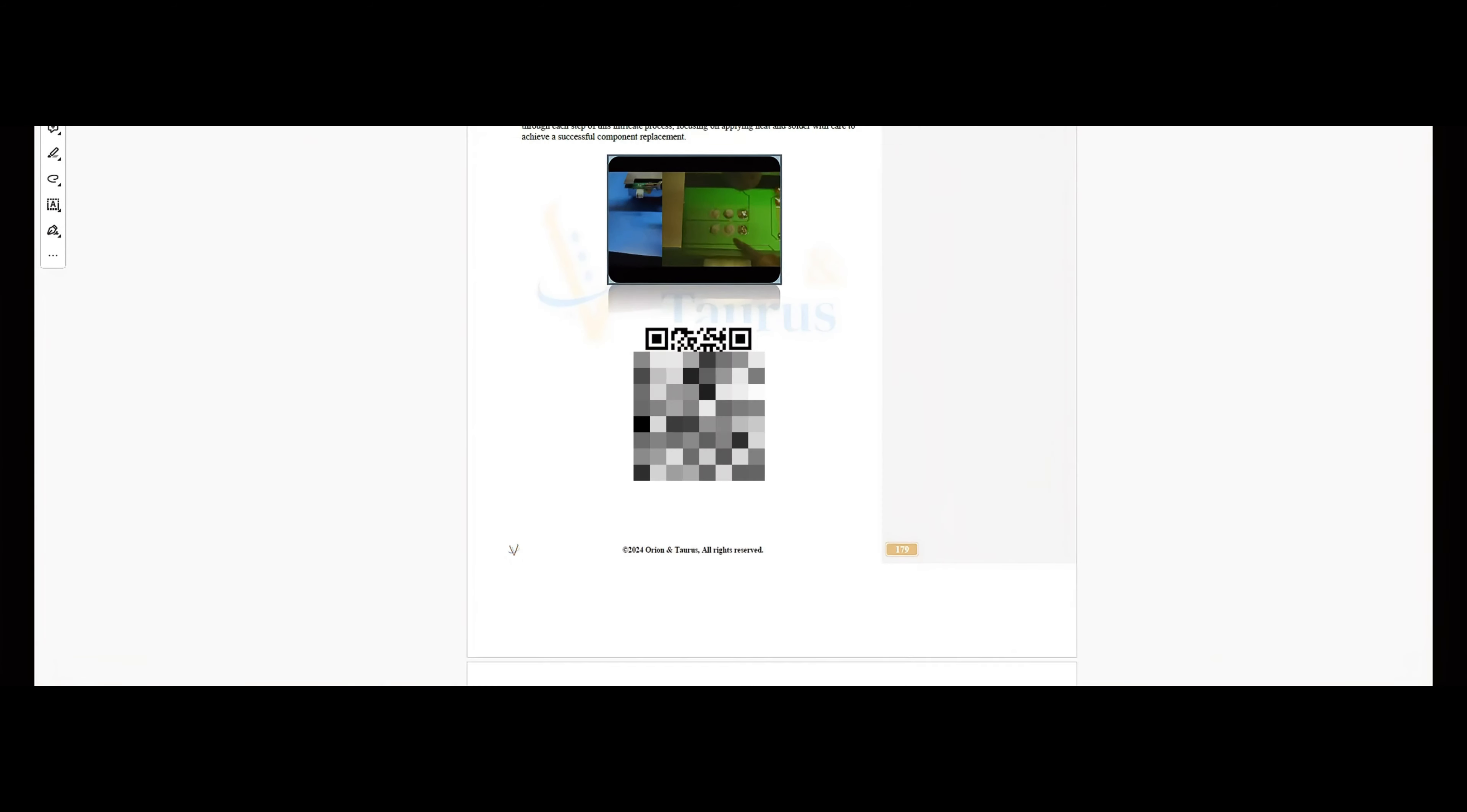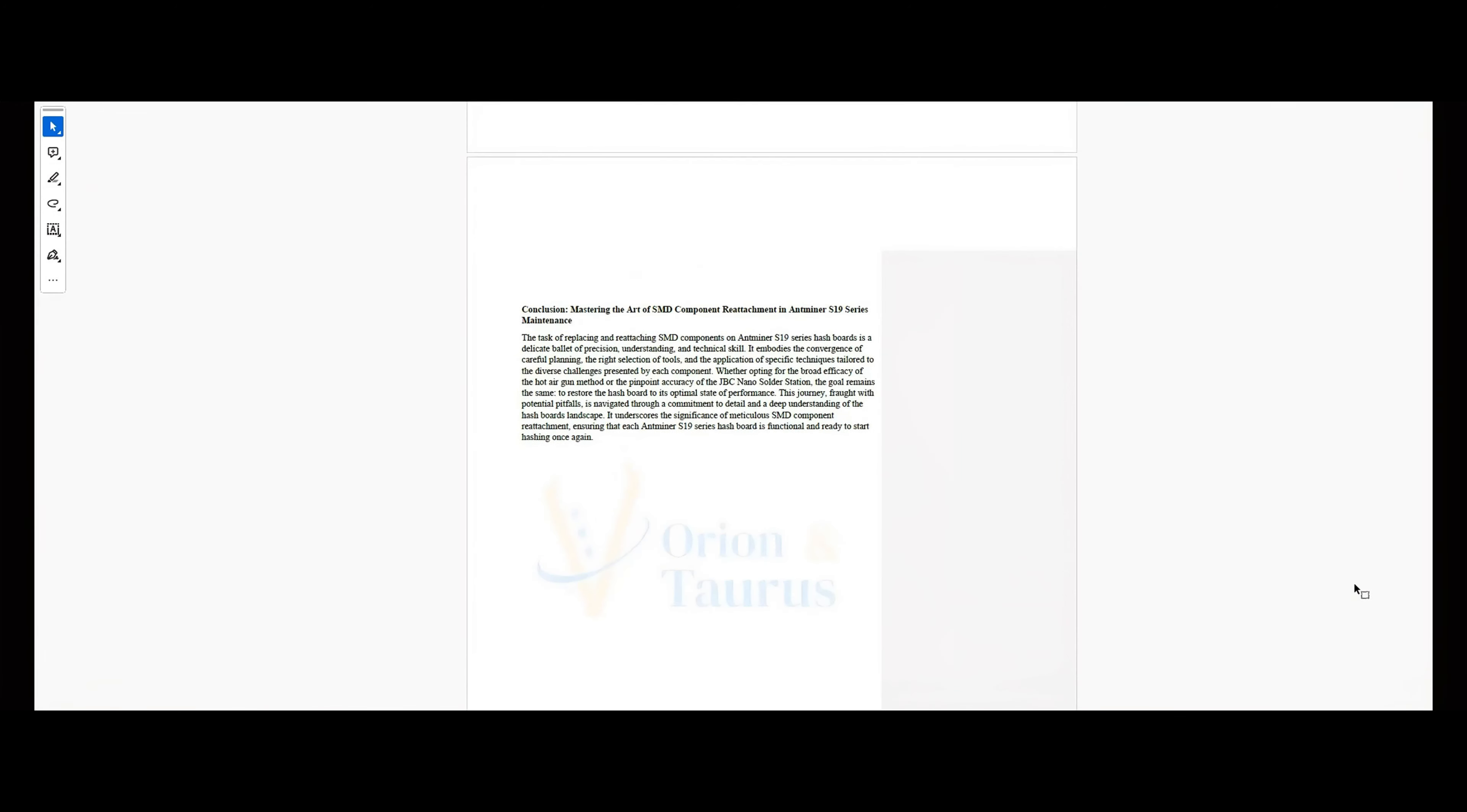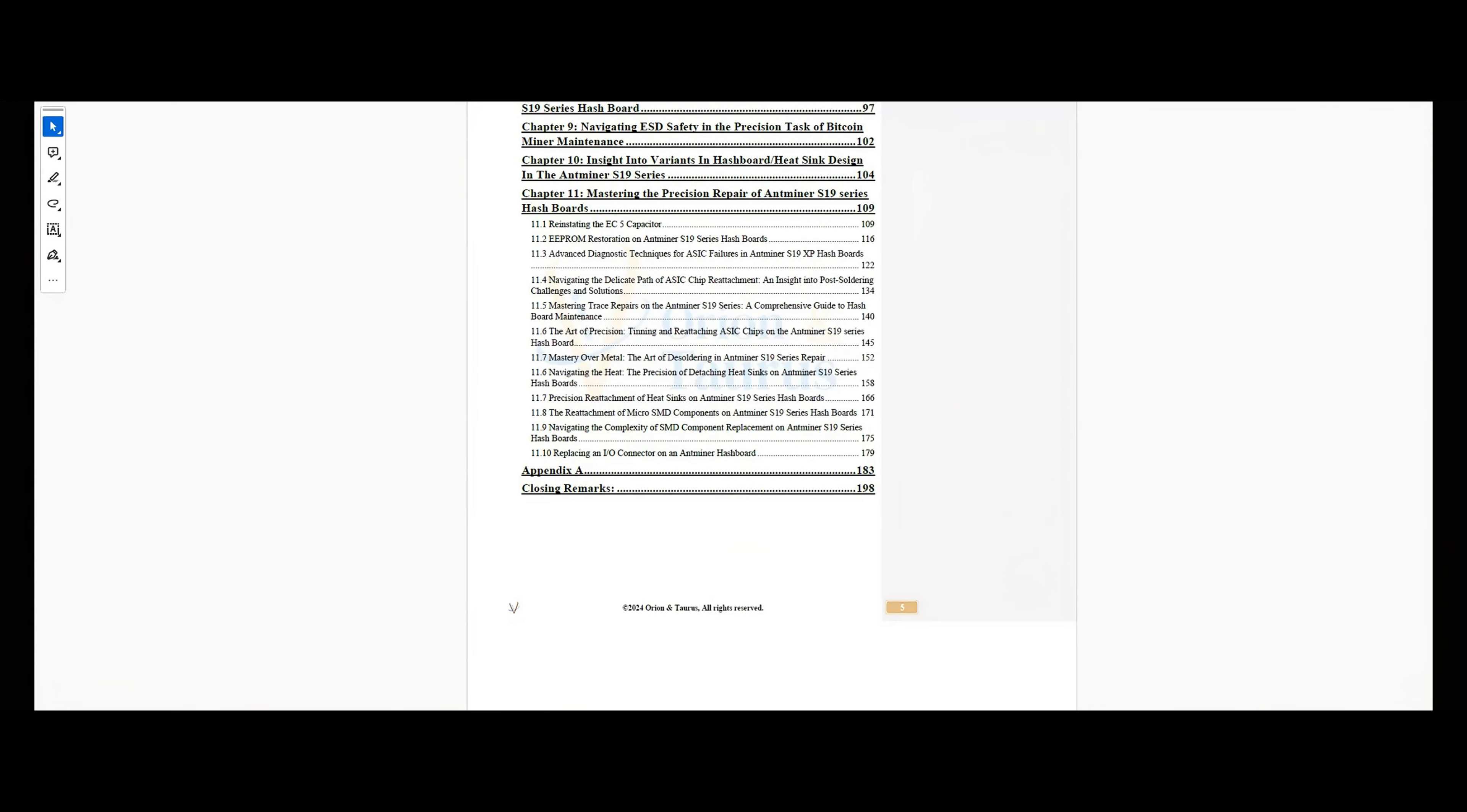And the best part is, if you've already purchased Volume 3, you won't be outdated at all with these methods. It's automatically updated for your convenience to make sure you have all the skills and updated information you need when working with these Antminer hash boards.